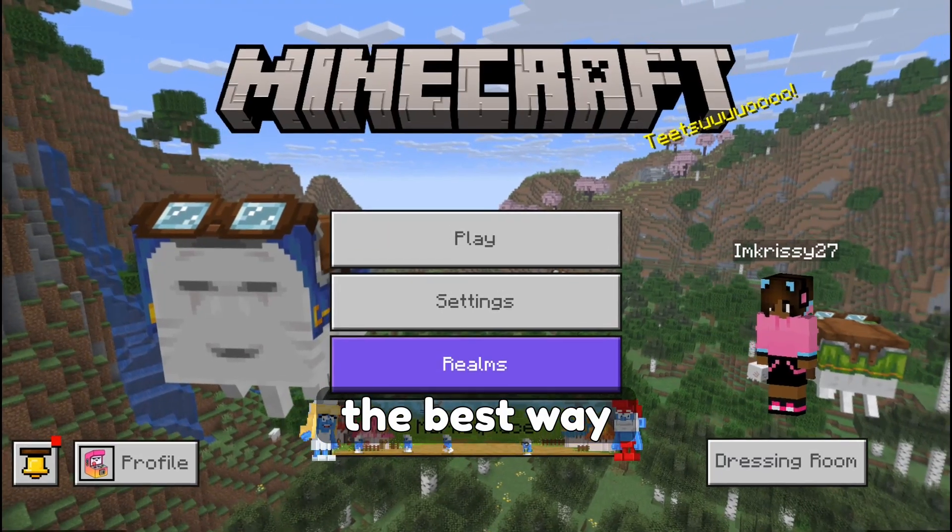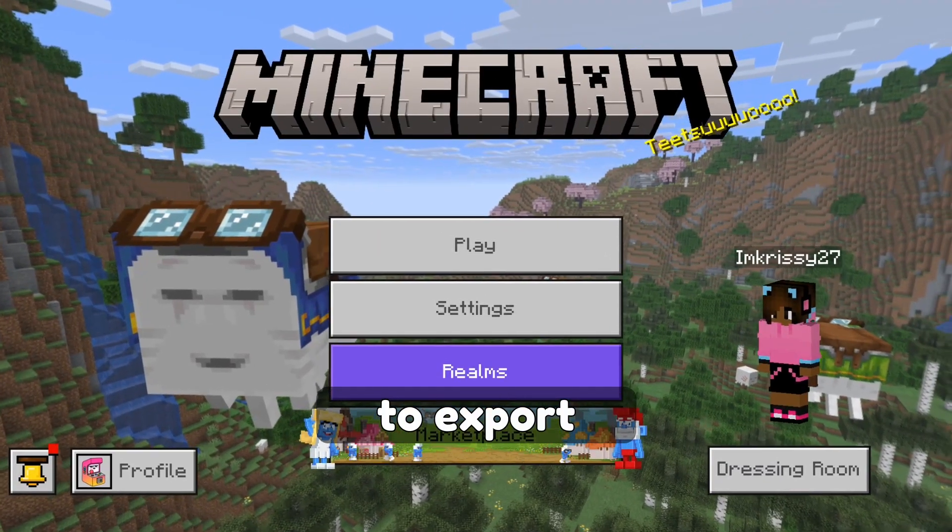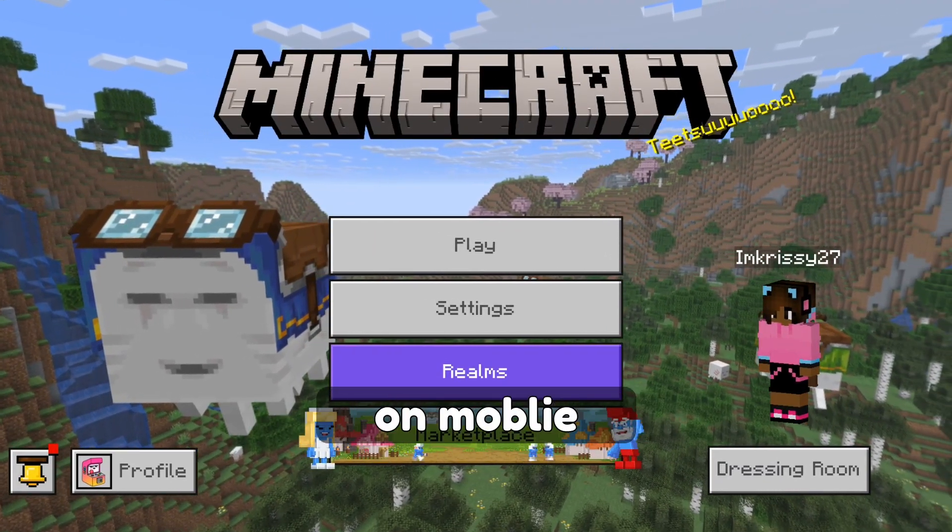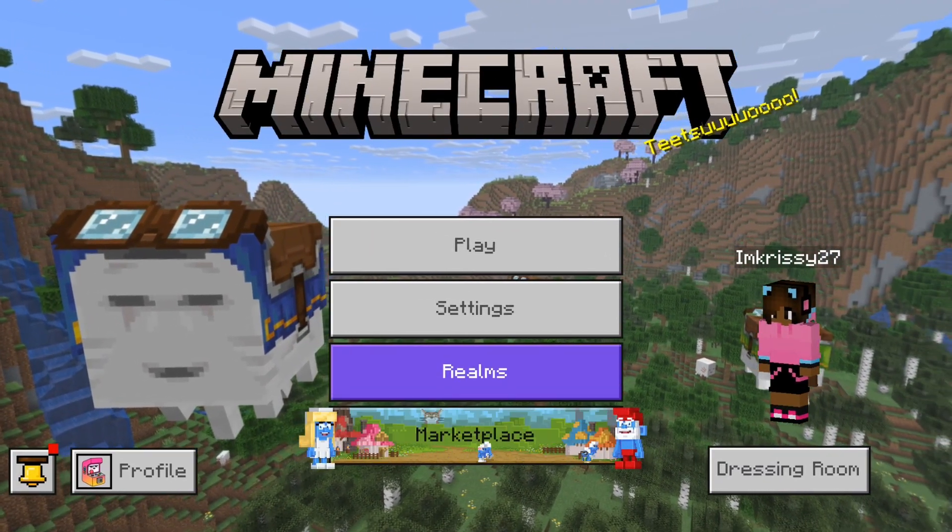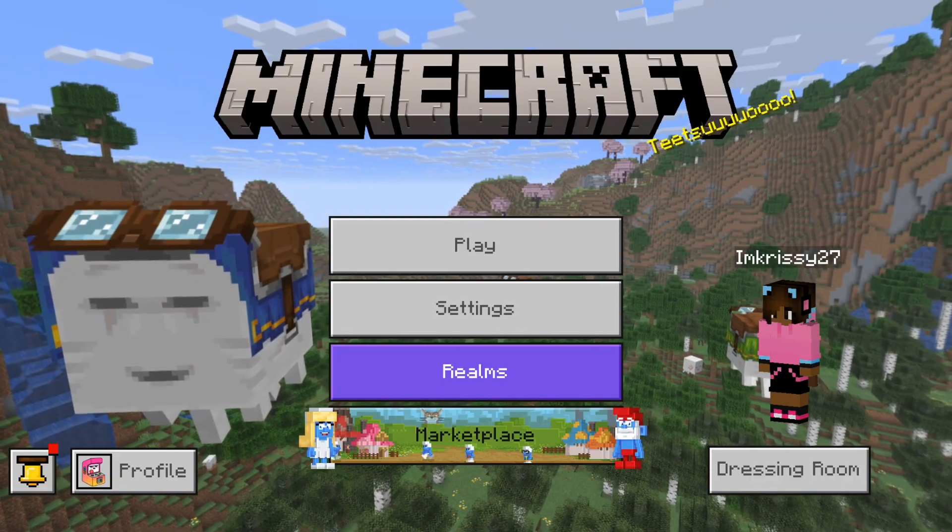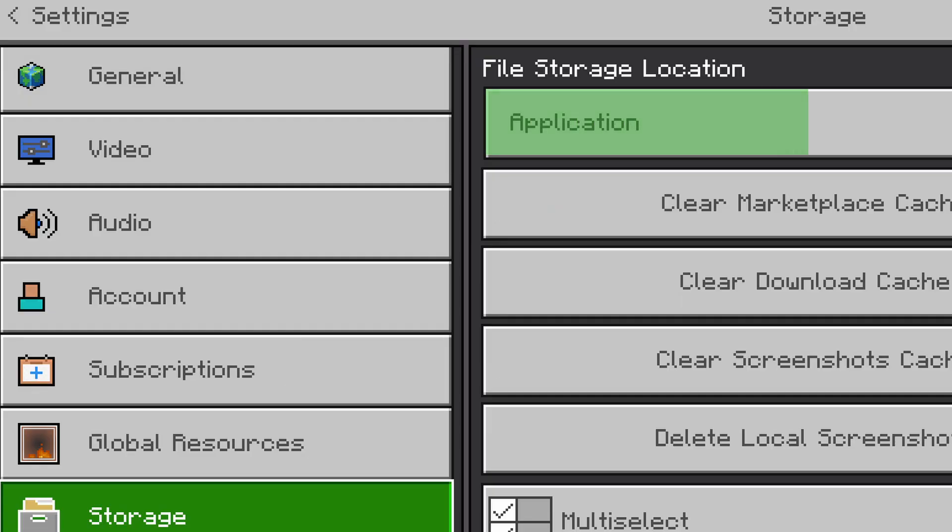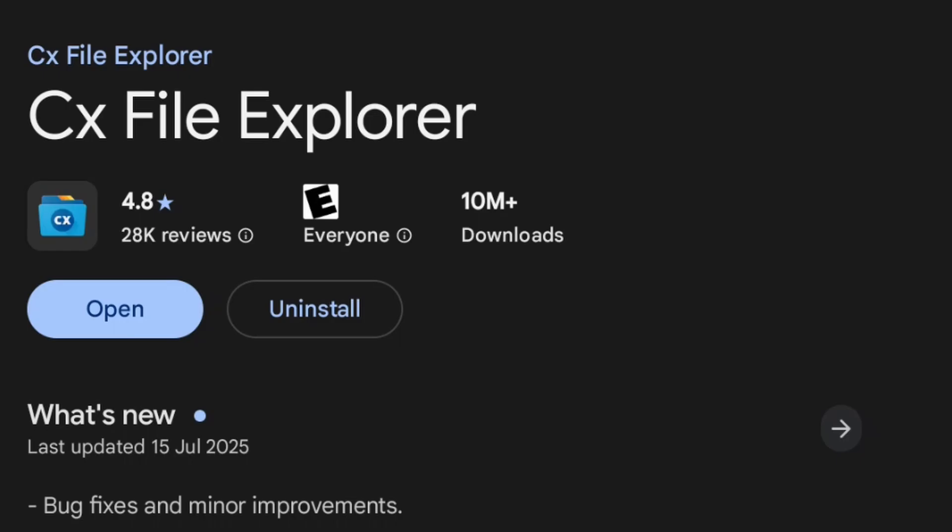This is by far the best way to export or backup your Minecraft world on mobile. This will work for both Android and iOS, and on both application and external.